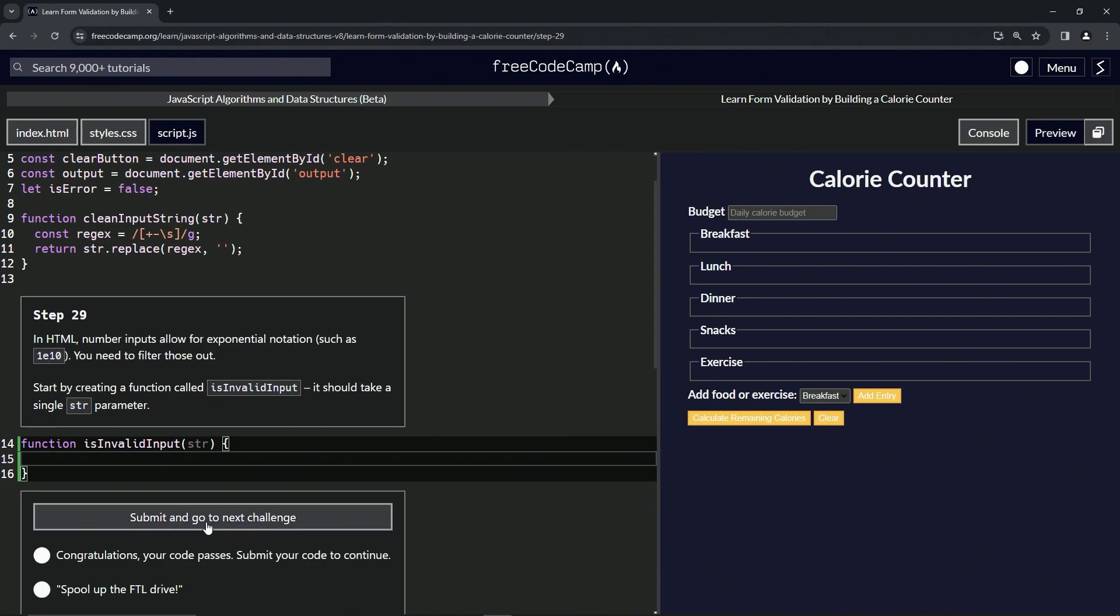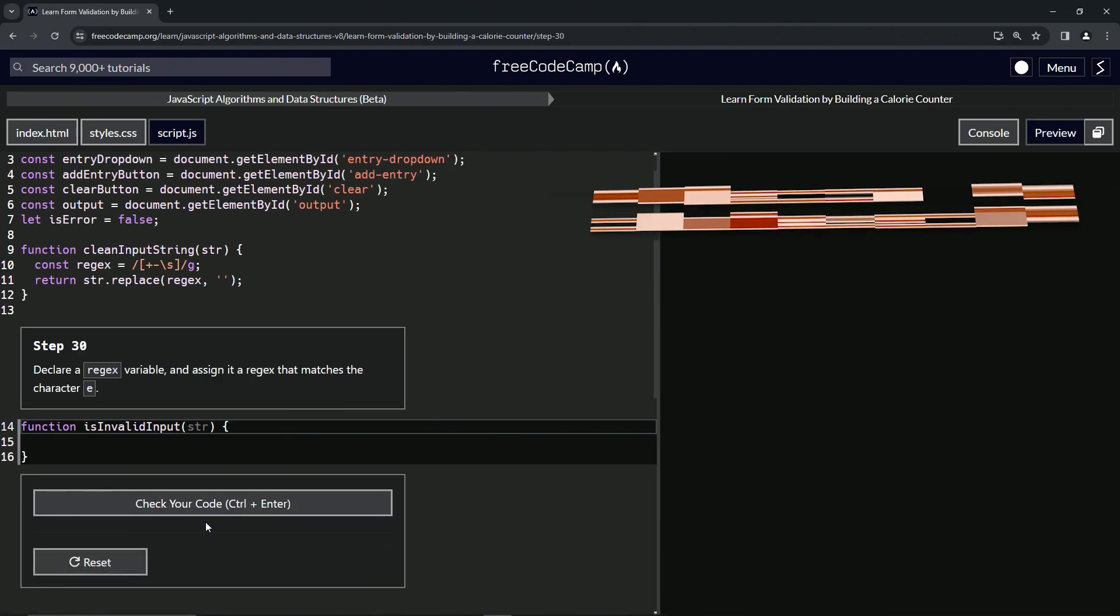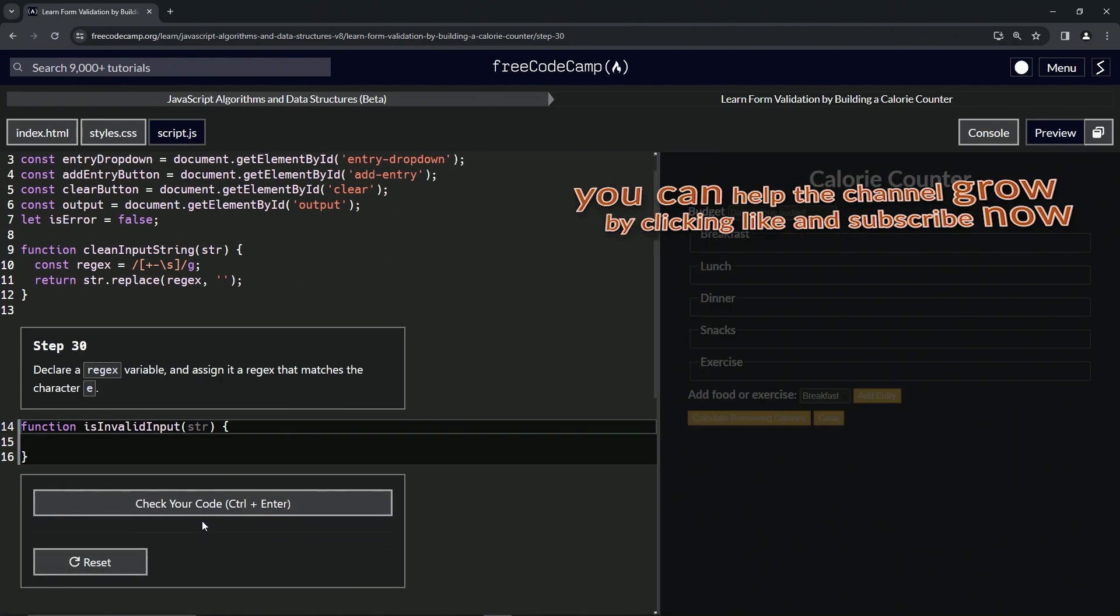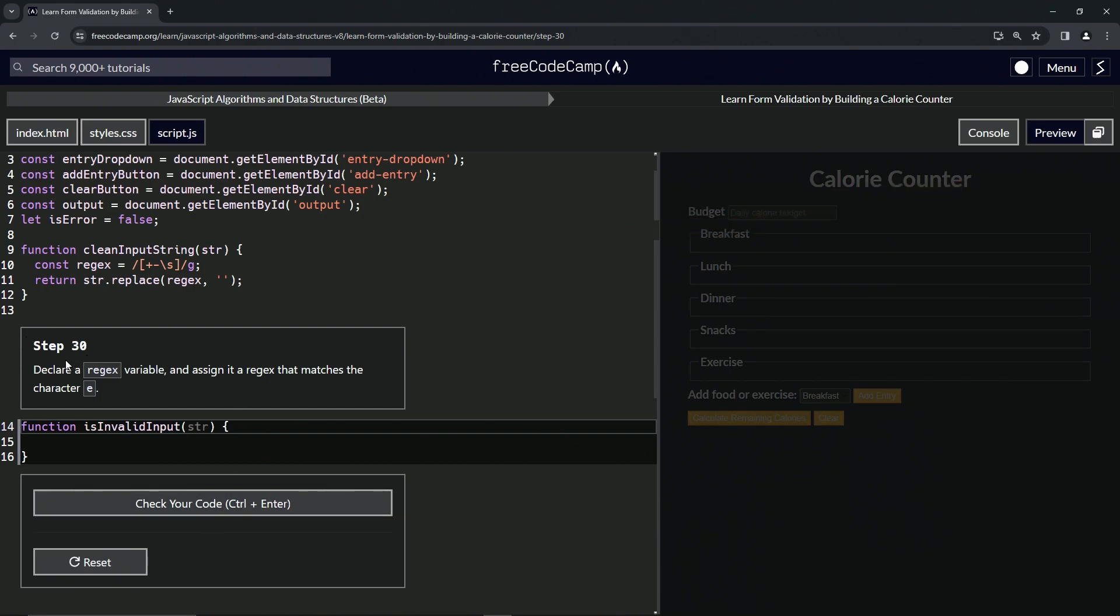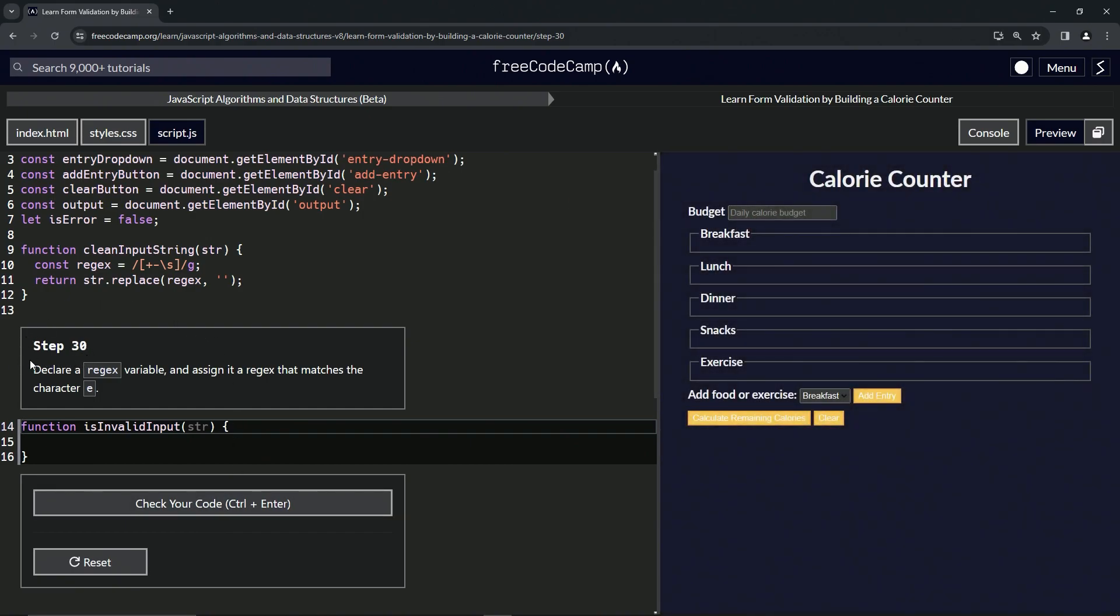All right, now we're on to step 30, and we'll see you next time.